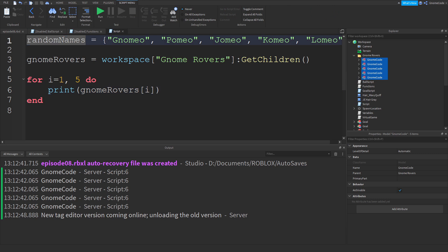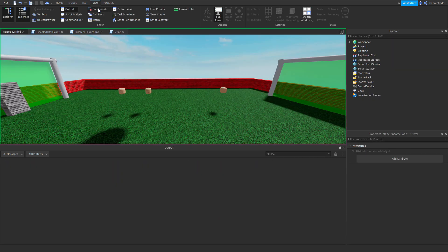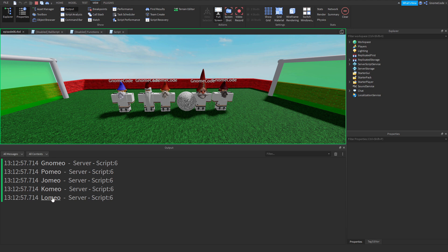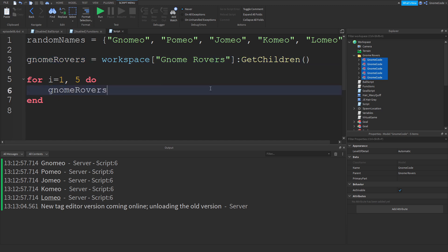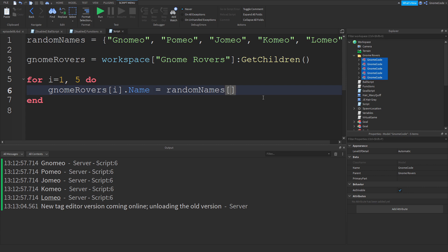Let's change that to `random_names[i]` instead — that's a better example. Running it gives us every single name printed out, because the `i` variable changes each time through the loop. Now let's combine both tables: take `gnome_rovers[i]` and set its `.Name` equal to `random_names[i]`.